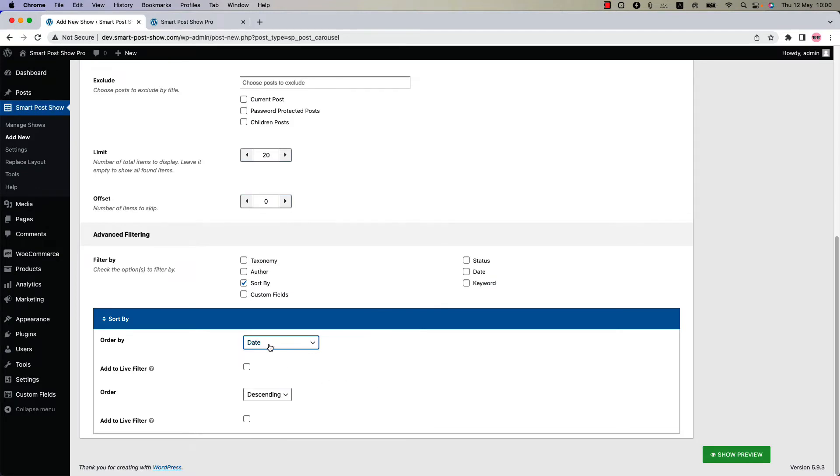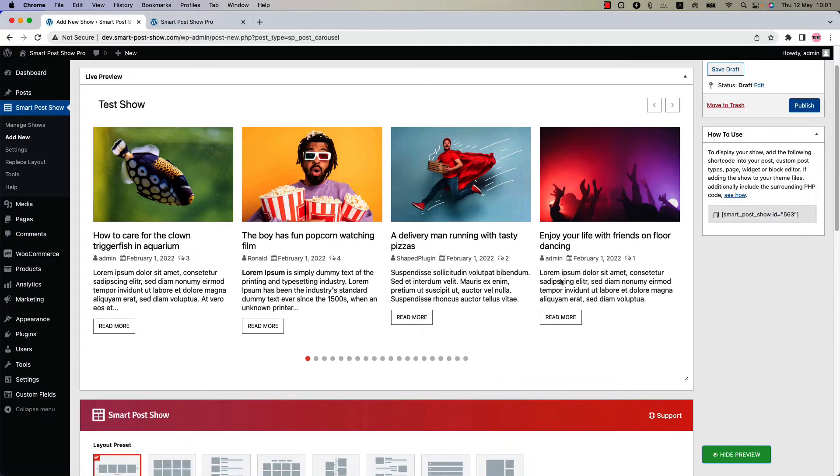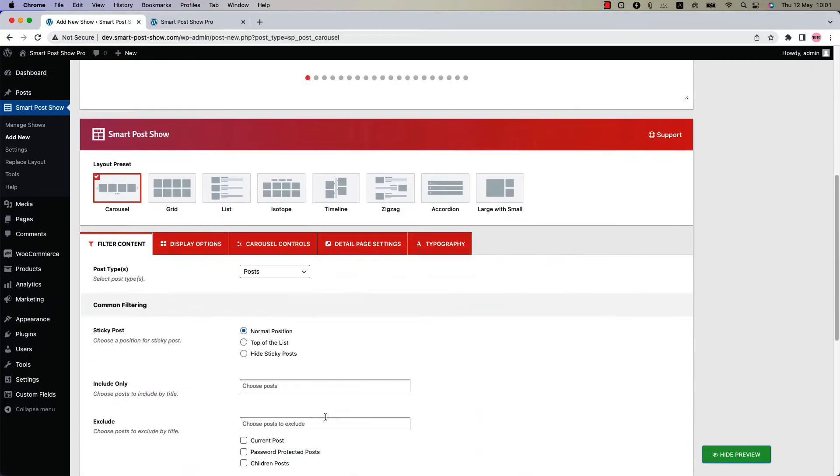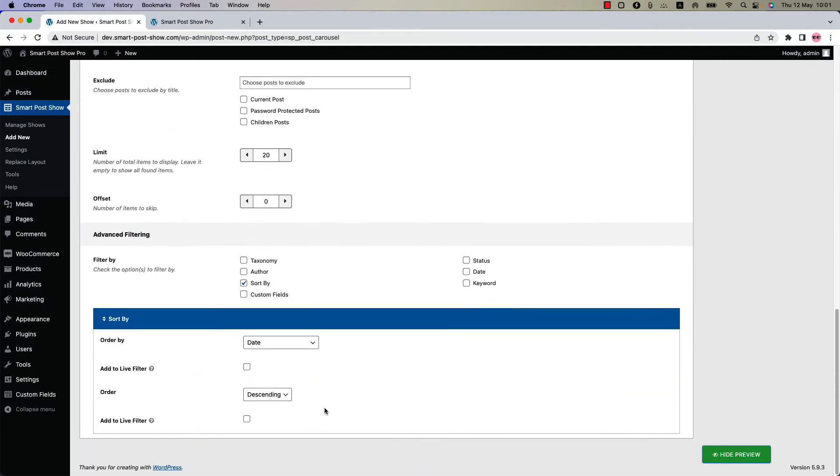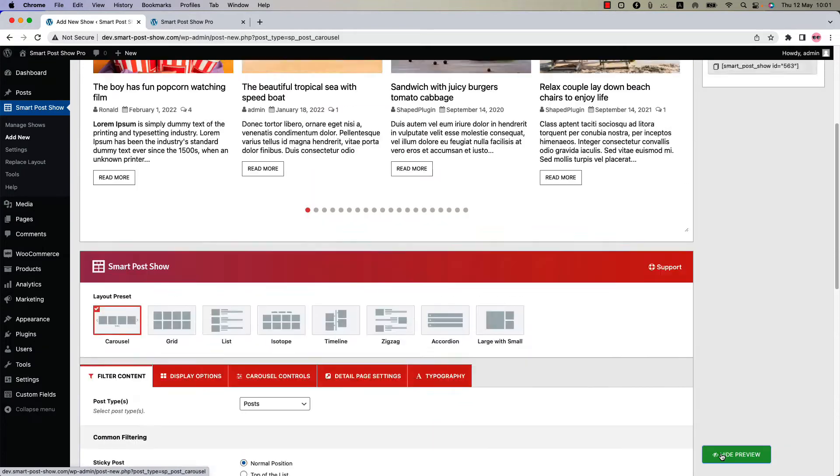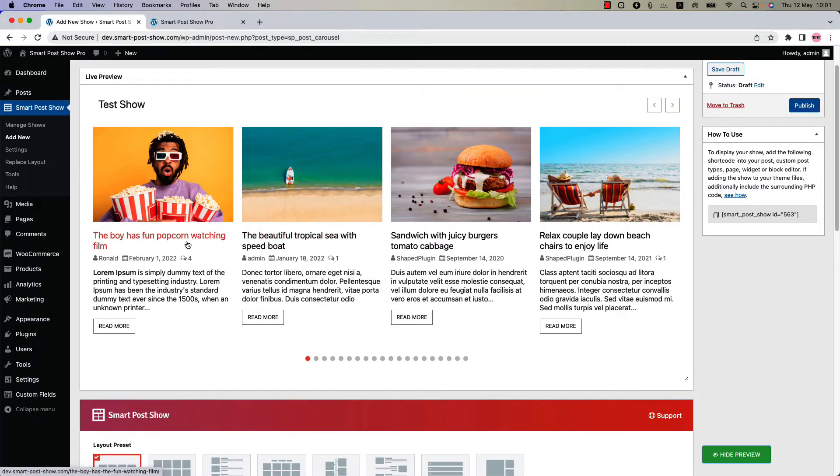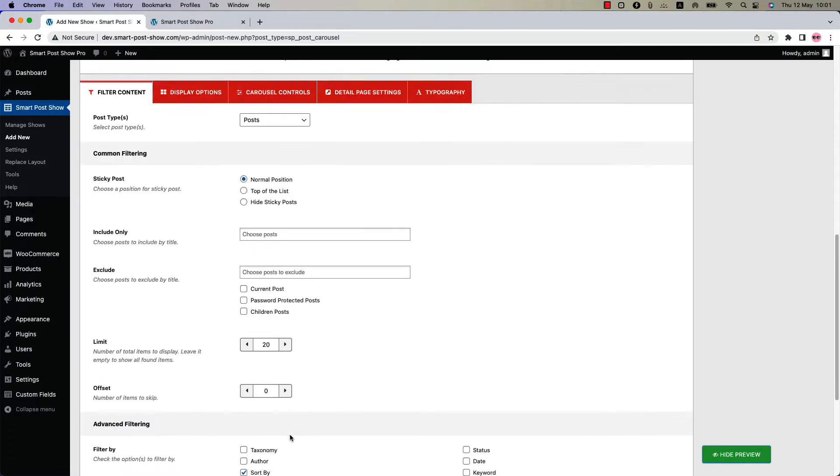Click show preview and you can see the post order is showing date wise. Now select title and update the preview. You can see now the posts are sorted by title but descending wise. Let's make it ascending.